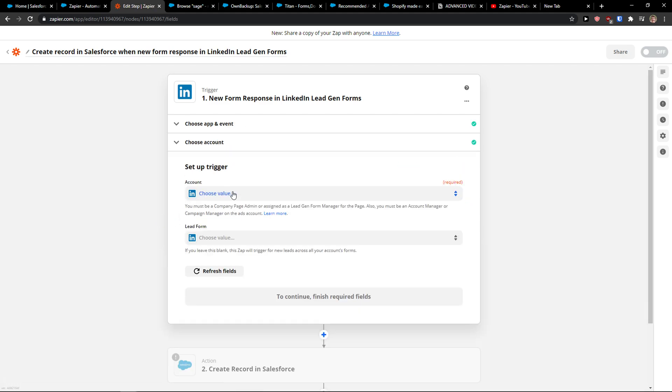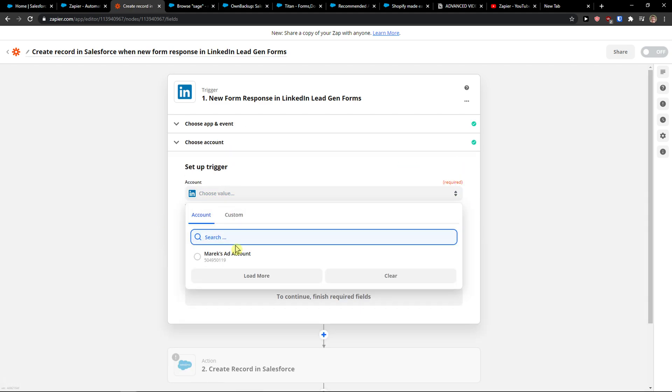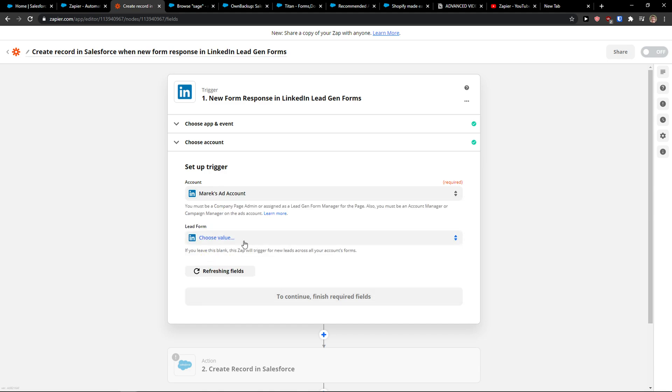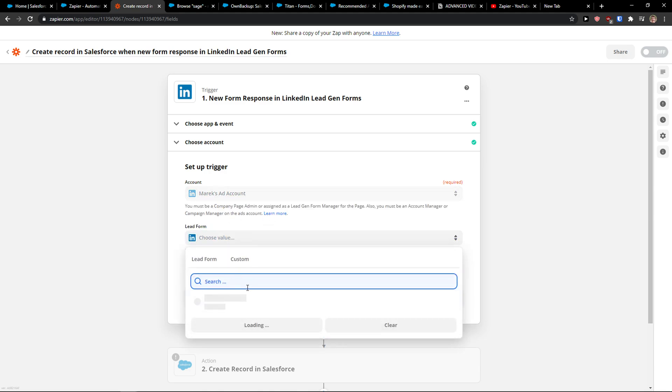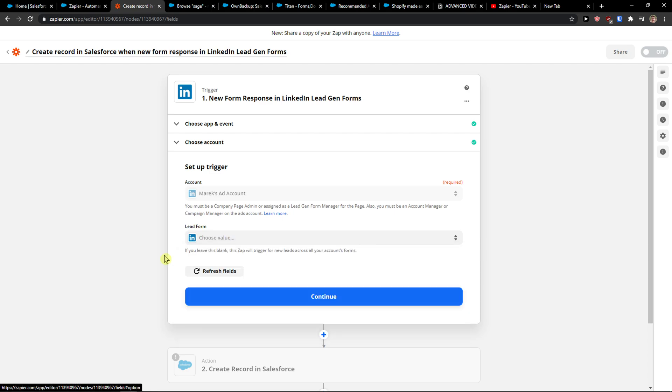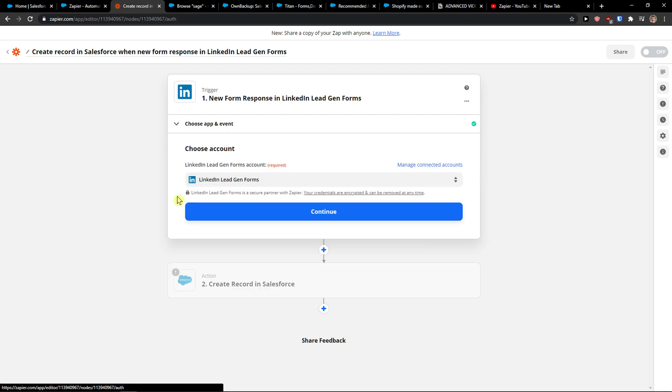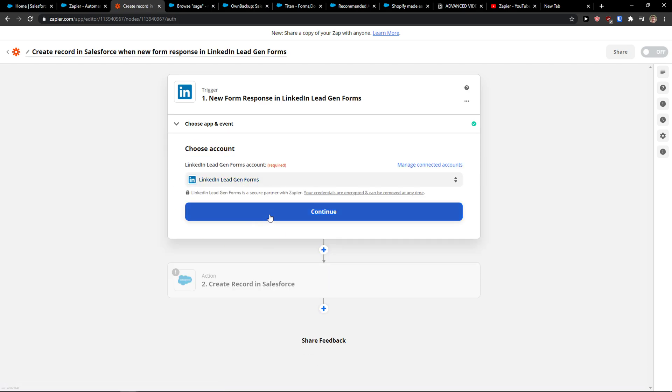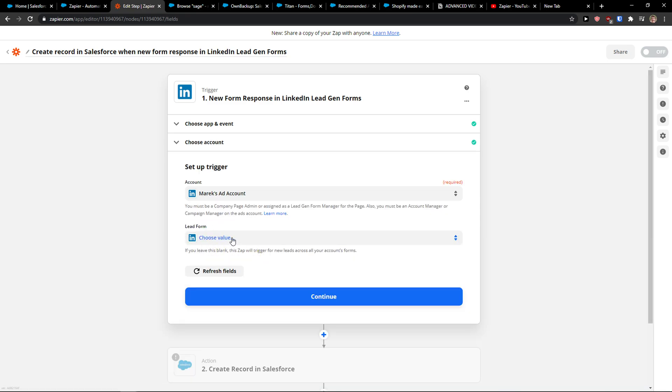Okay, continue. Now account, I just choose my ad account. Lead form, you can have all the lead forms here that you created, and you need to choose the lead form that you want to connect.